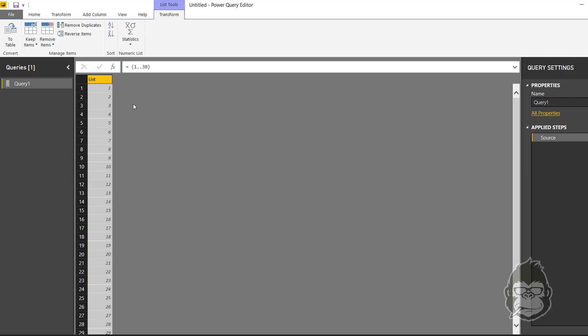And this is super important and a really important skill to learn if you want to make a dynamic calendar table, because you can use these two values. Instead of numbers like 1 to 30, you can also use the numbers for the underlying dates.